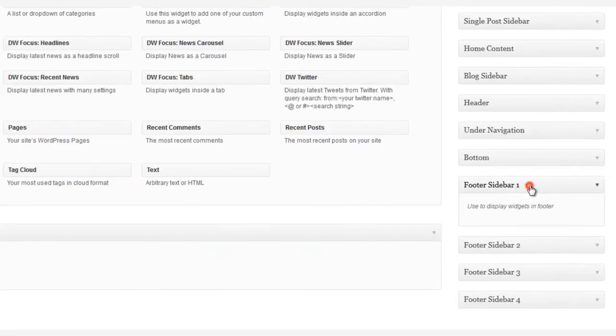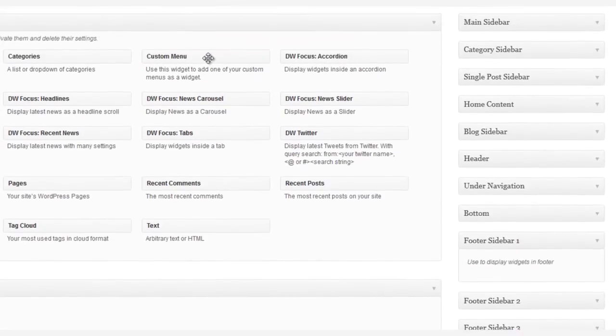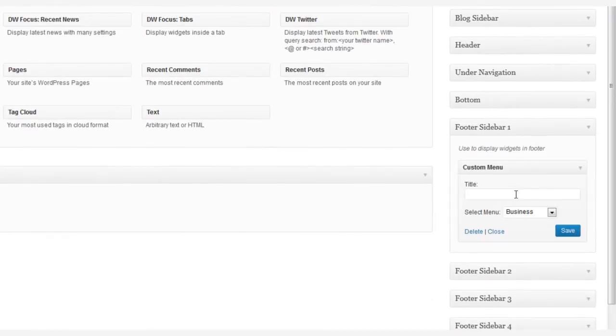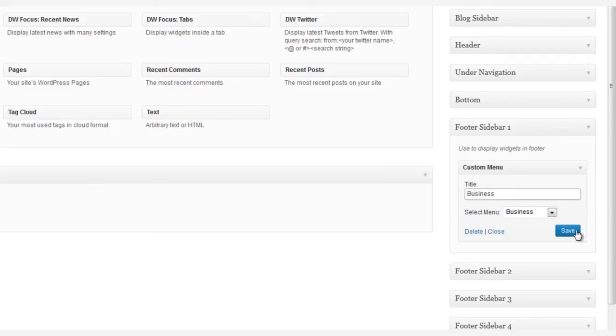Now you simply drag and drop the custom menu widget into Footer Sidebar number one. Let's give it a name. Let's use Business first, and select its menu, and Save.